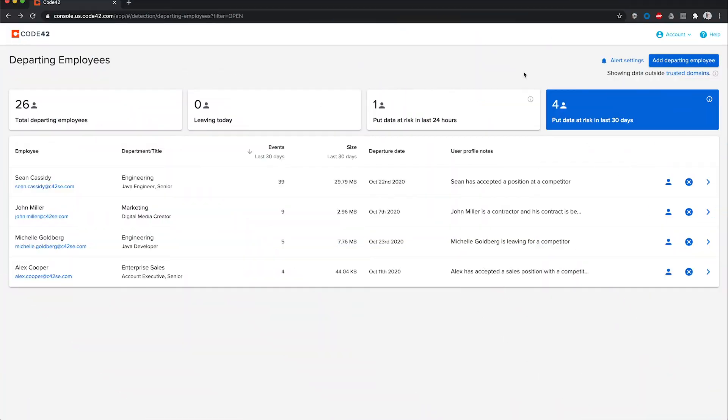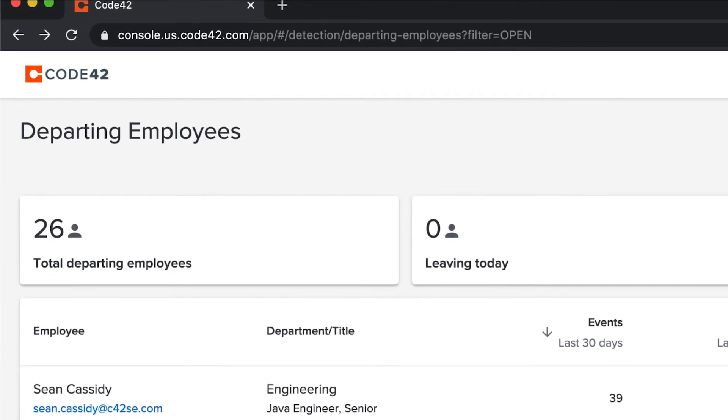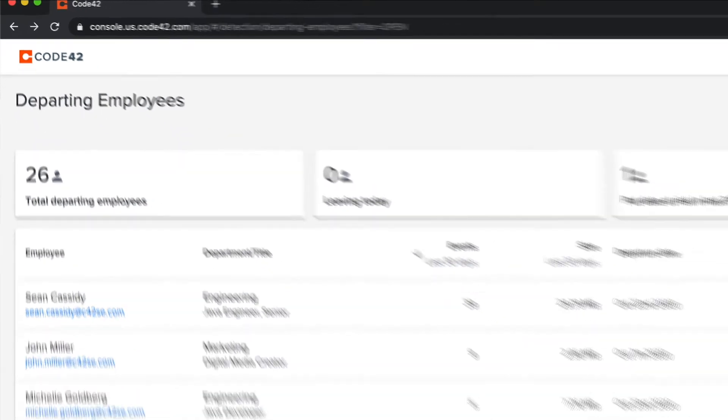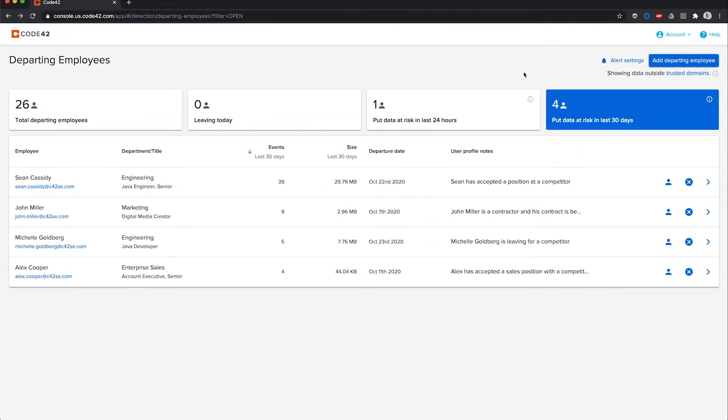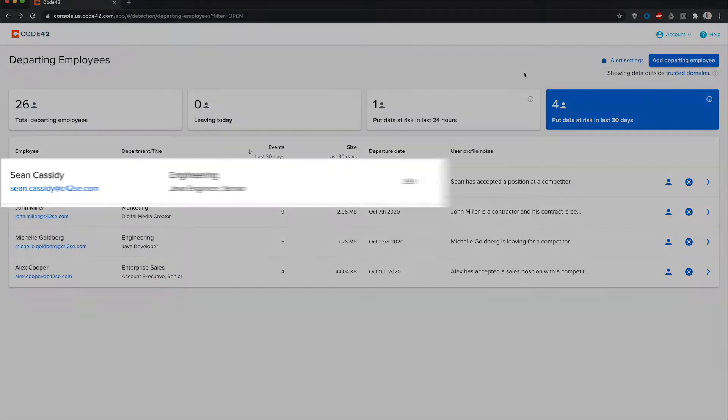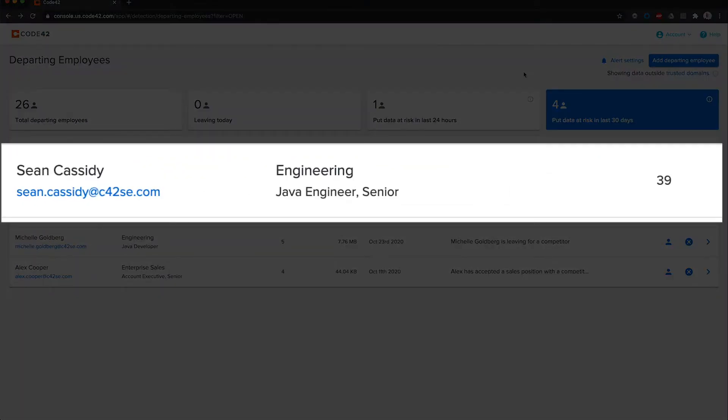As part of my daily workflow, I was looking at Insider's departing employees list that summarizes risk activity for employees that are leaving the company, and I saw that this user recently put data at risk.